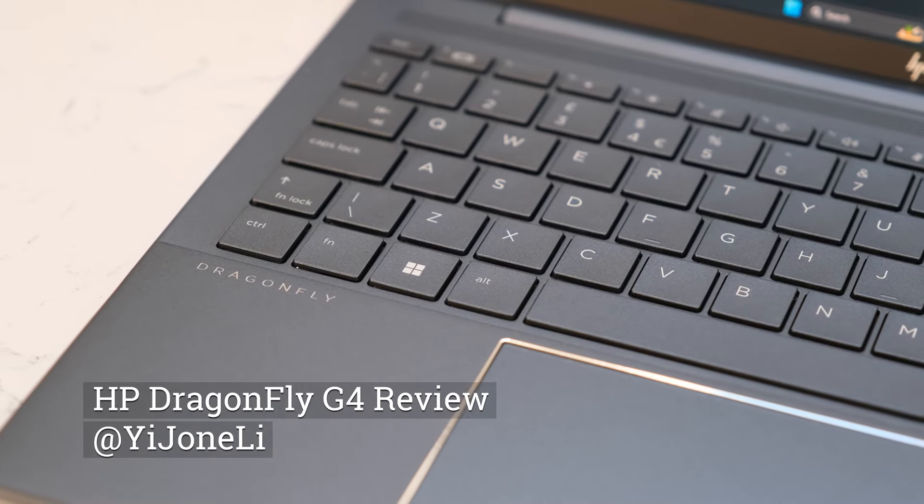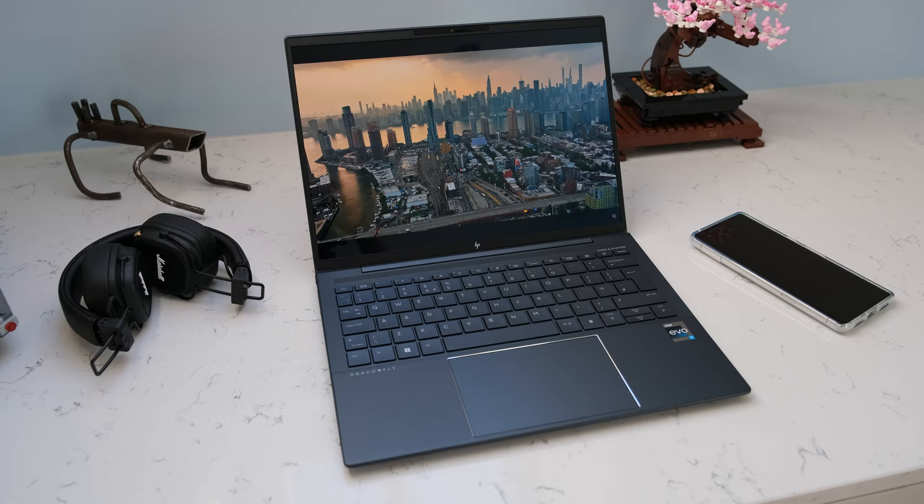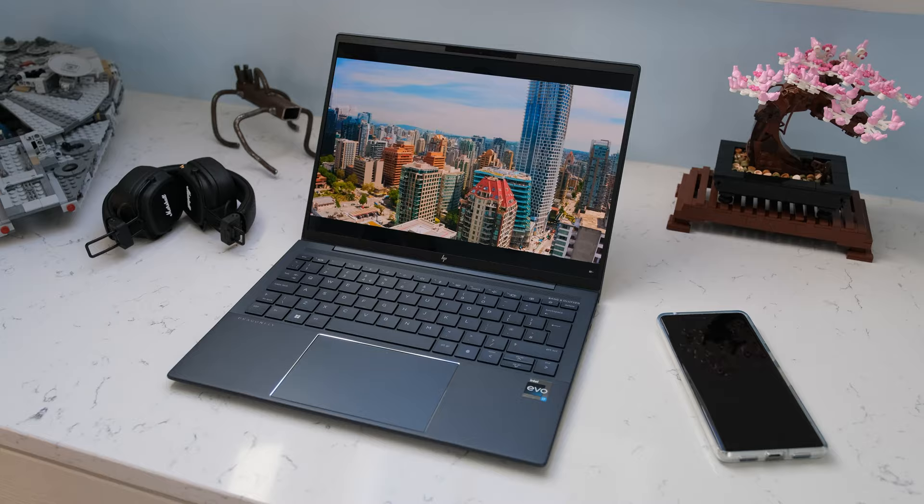The HP Dragonfly G4 is aimed at business travelers or hybrid workers who want a lightweight premium laptop with decent battery life. With the G4, HP have dropped the elite from the name and upgraded the processors to Intel 13th gens, along with support for dual webcams and minor software tweaks. Does it offer enough to justify its corporate price tag? Let's find out.